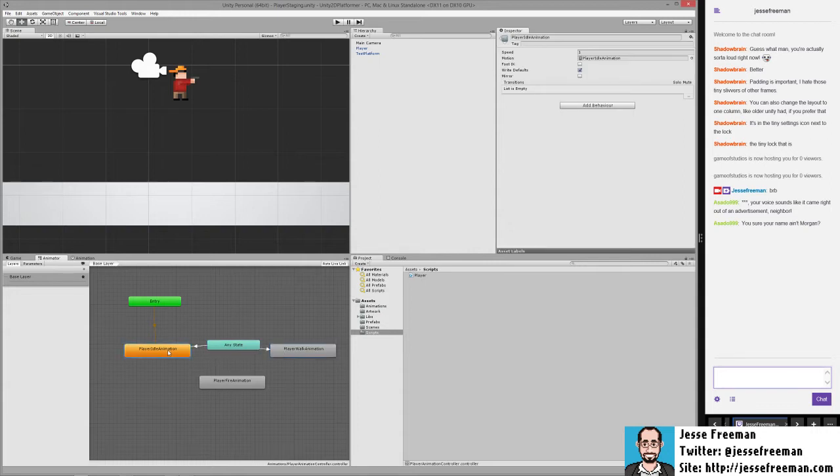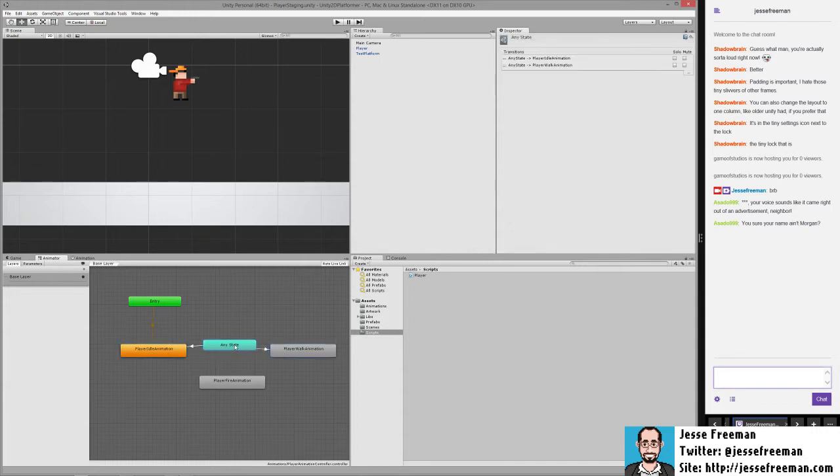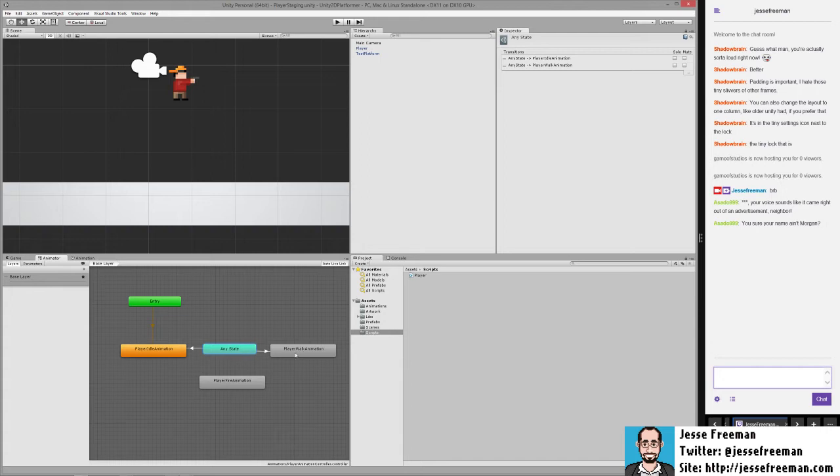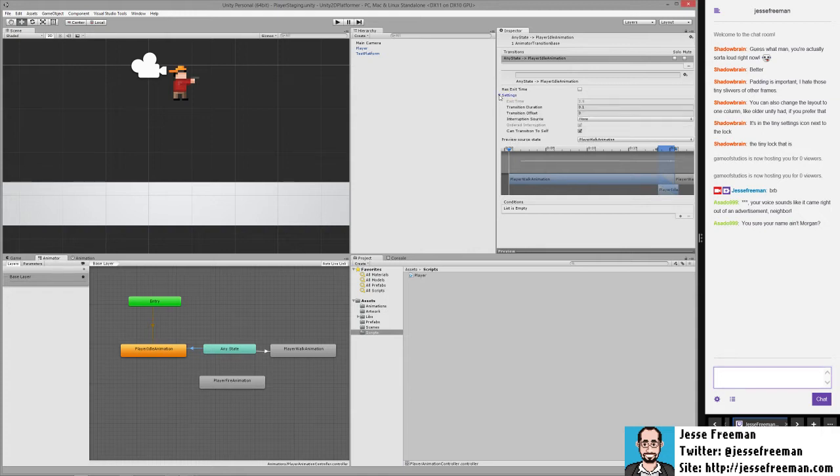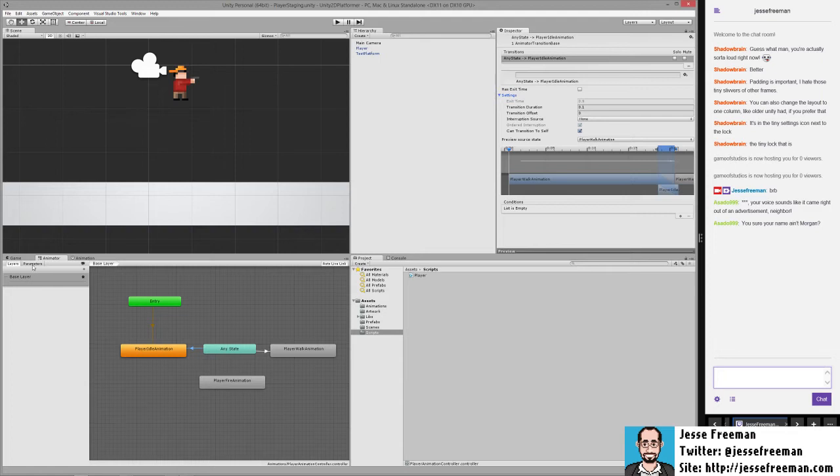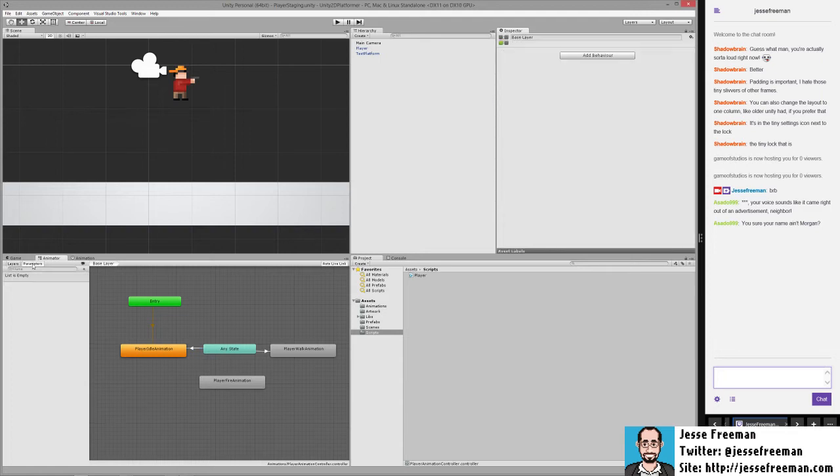What I was talking about here is that I can now use this any state as a way to transition between each of these and not have to deal with these back and forth state machines. By default, this is where things sort of get messed up. Let me take a look at my notes before I jump ahead.